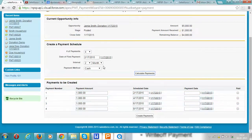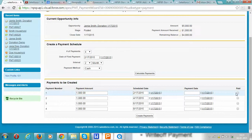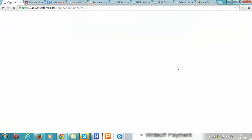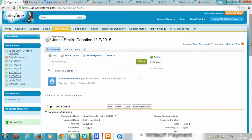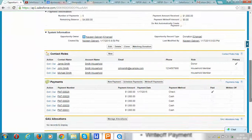We can choose the interval as a week, month, or year. Notice that these payments are not yet paid. As we receive payment on these scheduled dates, we can update the payment date and paid field. We'll click on the create payment button, which creates the four new payment records.